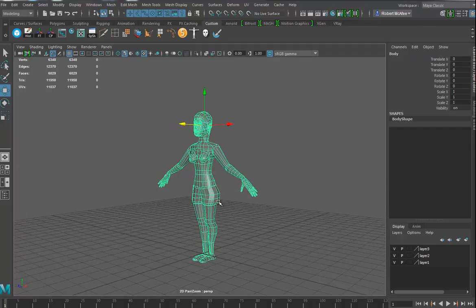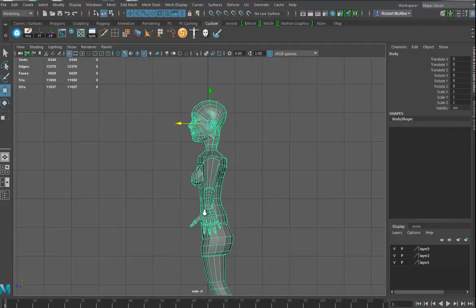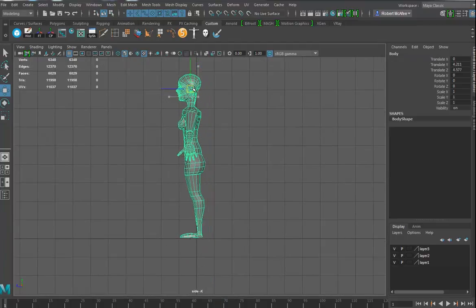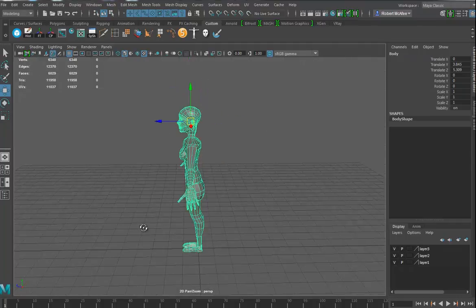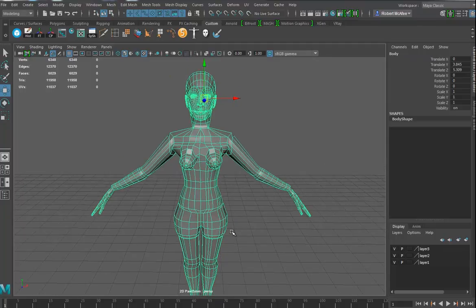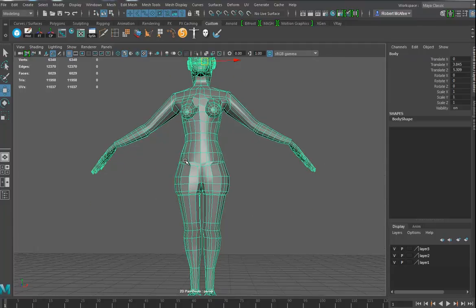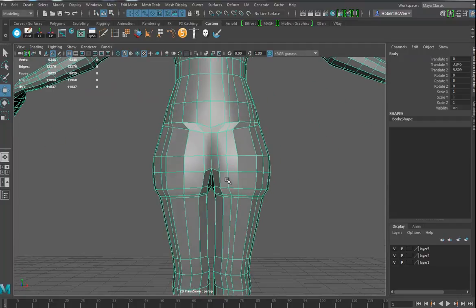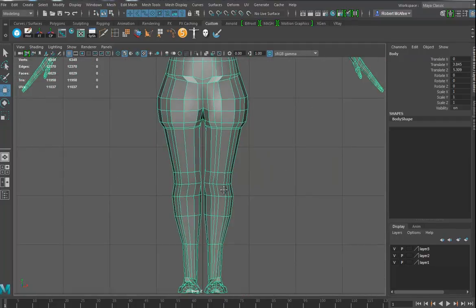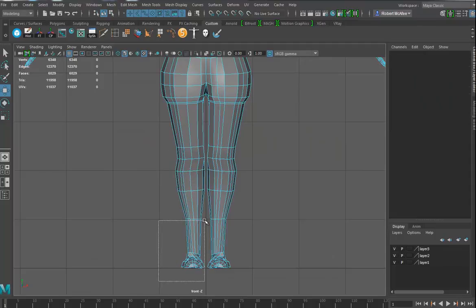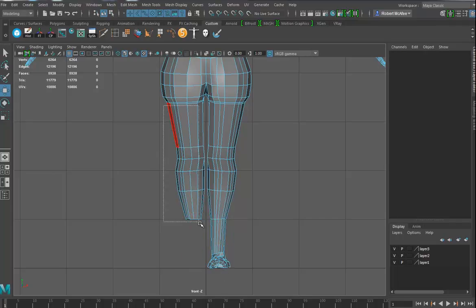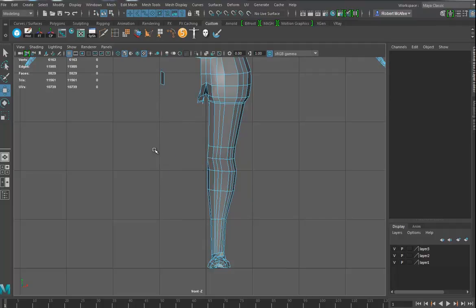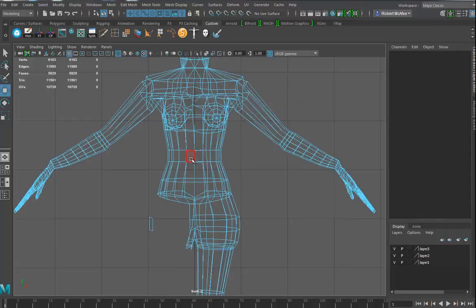First, let's bring the character up so they're standing on the grid. I'm going to make sure they're standing on the grid and I always like to center them more or less. I can already see n-gons and geometry flow issues here and there. I already looked at this model once so I know there are a lot of issues.